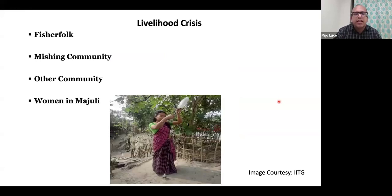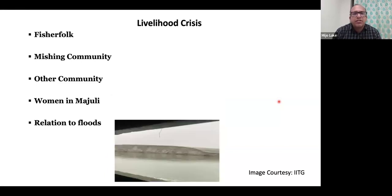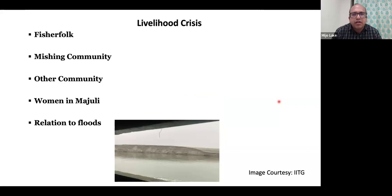Other marginalized communities staying in char areas are also forced to move away from the riverside to the interior parts of Majuli. Women across these marginalized communities, as a response to the livelihood crisis, mostly engage in small-scale handloom weaving and handicrafts making, with self-help groups playing an important role. All these marginalities are highly related to vulnerability to floods. Riverine communities are most exposed, while Assamese communities settling in core areas of Majuli are less impacted.